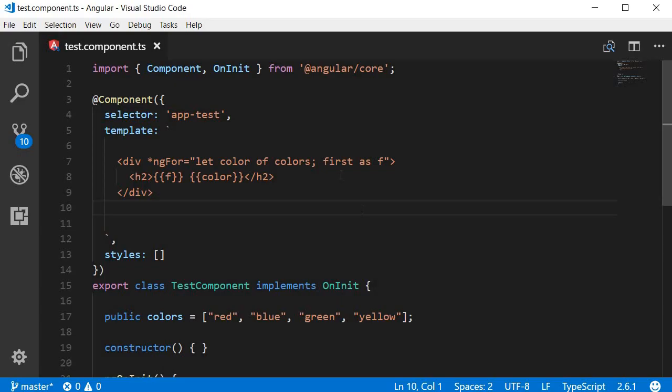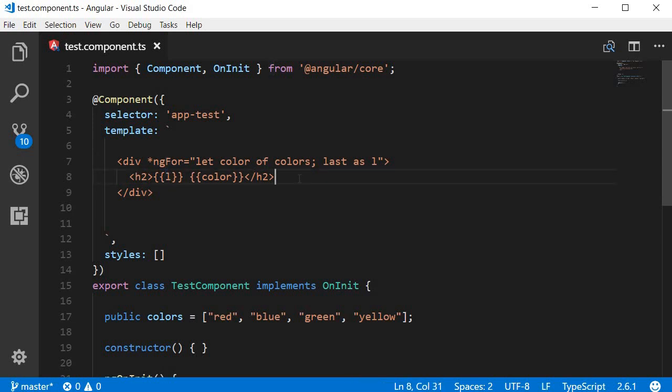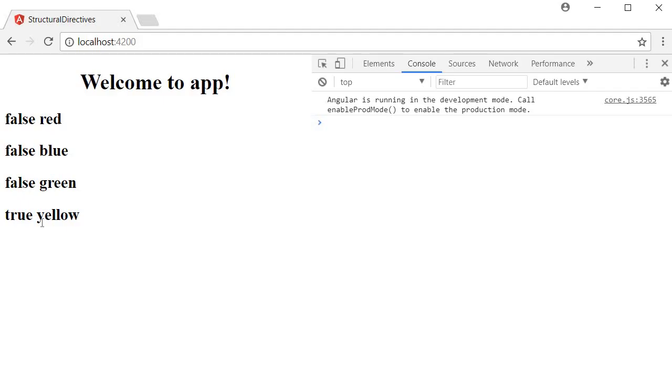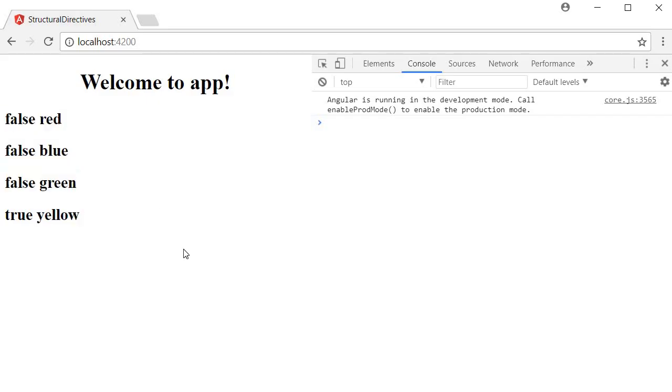Similarly, we can also have last as l, and then bind l. This outputs true for the last element in the iteration. If we save this and take a look at the browser, it says true for the very last item, which is yellow, but for the first three items it says false.